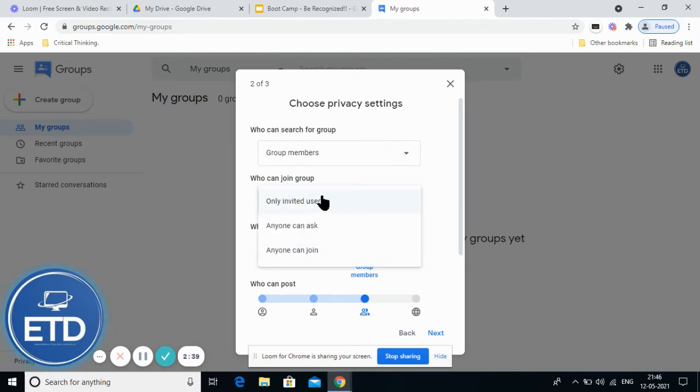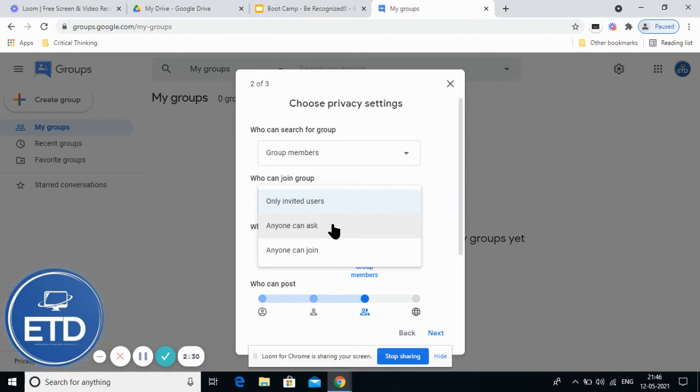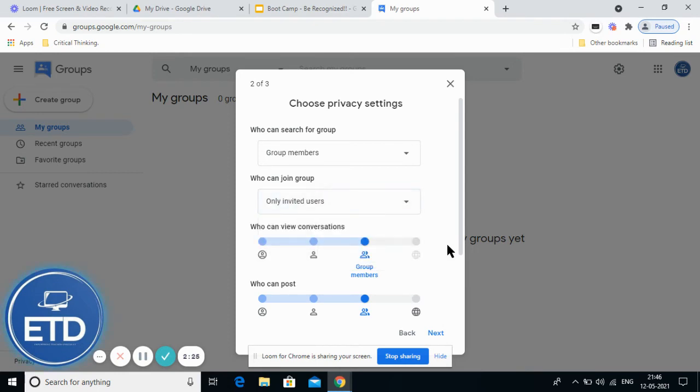Similarly, who can join your group - you can set it to only invited users, anyone who asks for permission, or keep it open so anyone can join. These are different group settings you can configure.